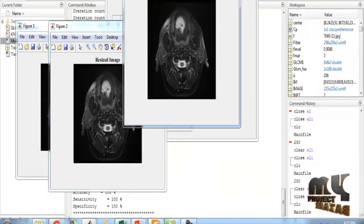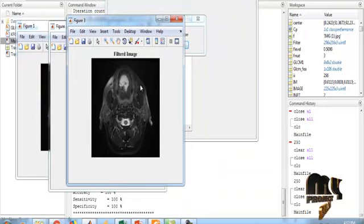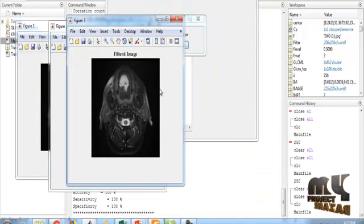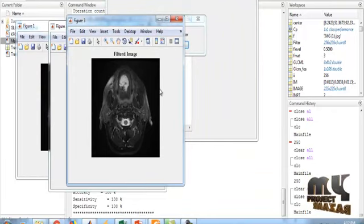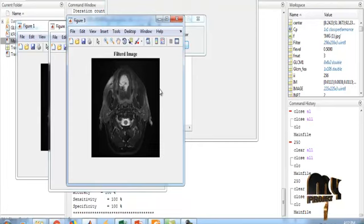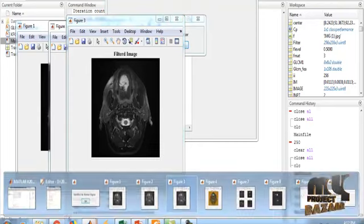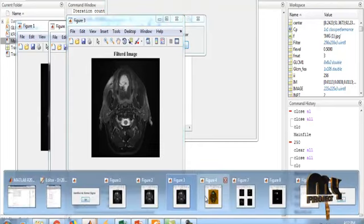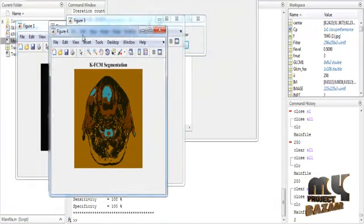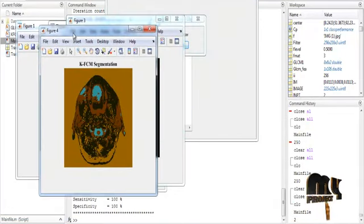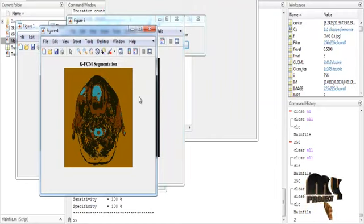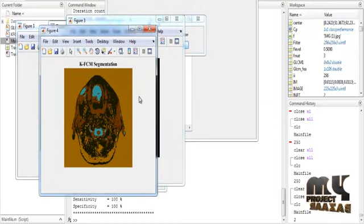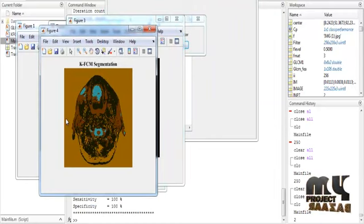After image resize, filtering is done using the Gaussian filter. The filtered image is shown in Figure 3 with the title 'Filtered Image'. After getting the filtered image, segmentation is done using KFCM segmentation.